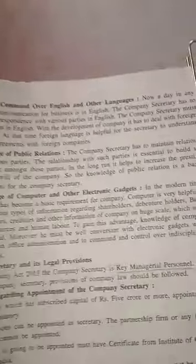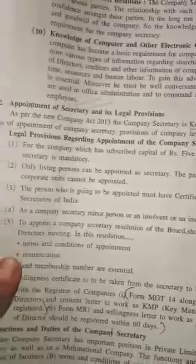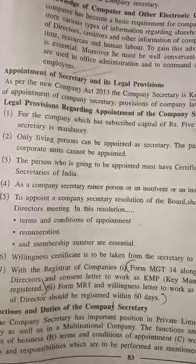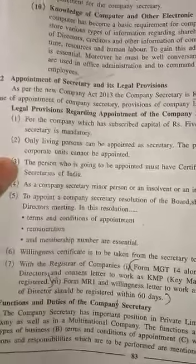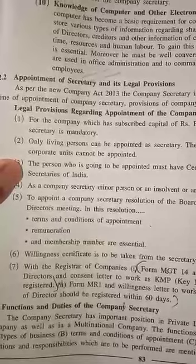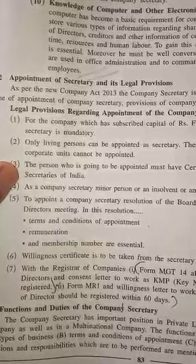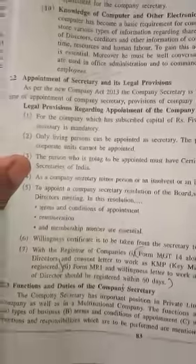In this lecture we will see the appointment of secretary, its legal provisions, and functions and duties of secretary. As per the new Companies Act 2013, the company secretary is a Key Managerial Personnel (KMP).